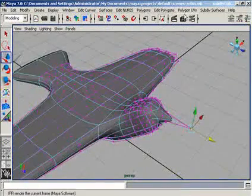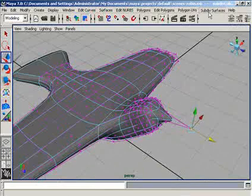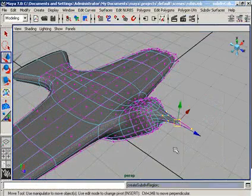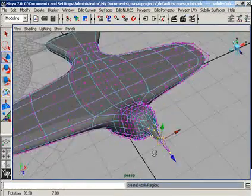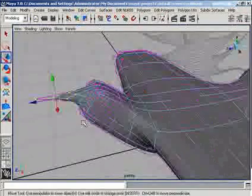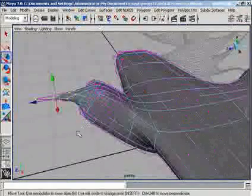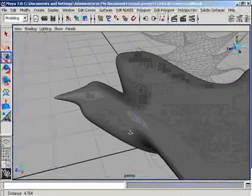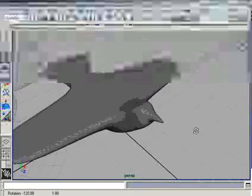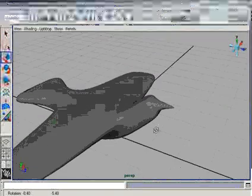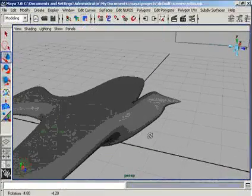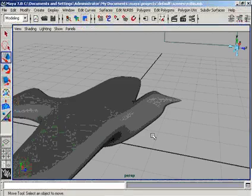And now we are going to use the partial crease edge tool. Look here. We have modeled a beautiful beak of our bird.